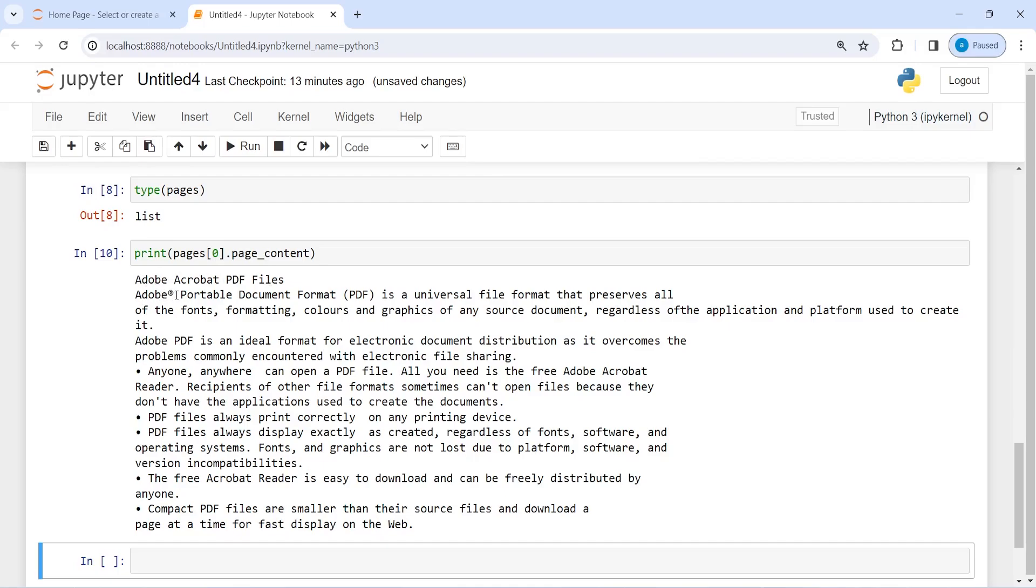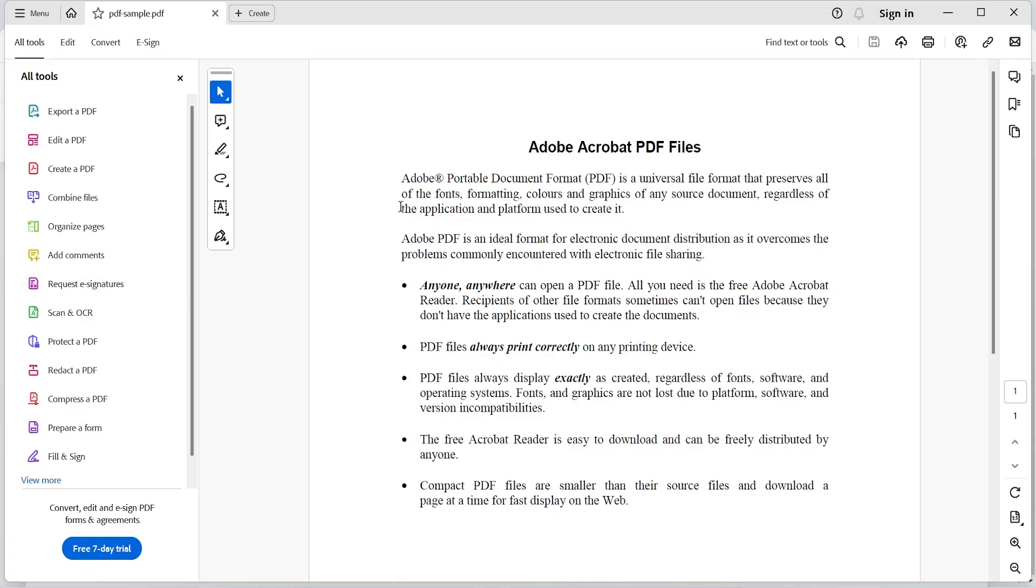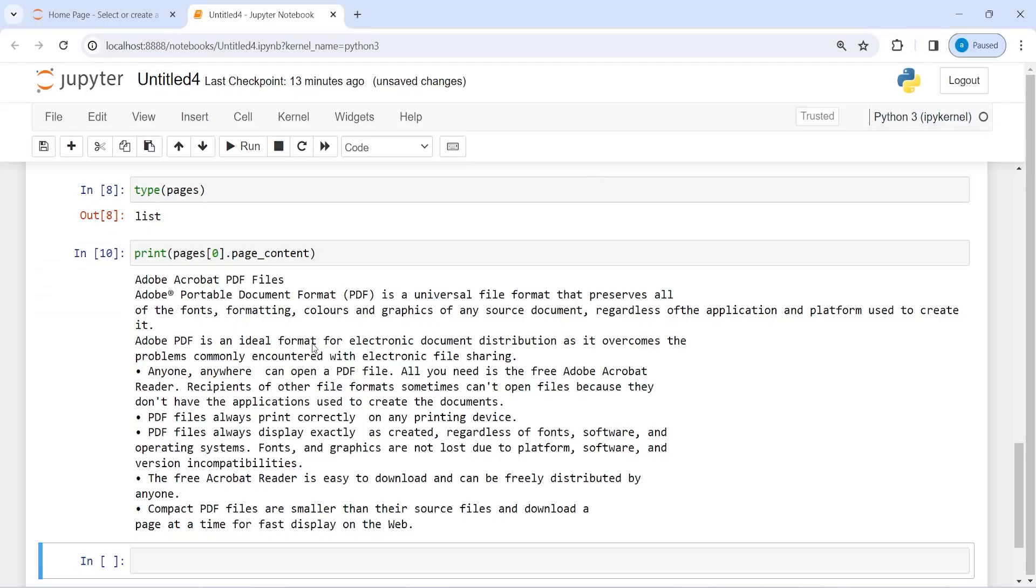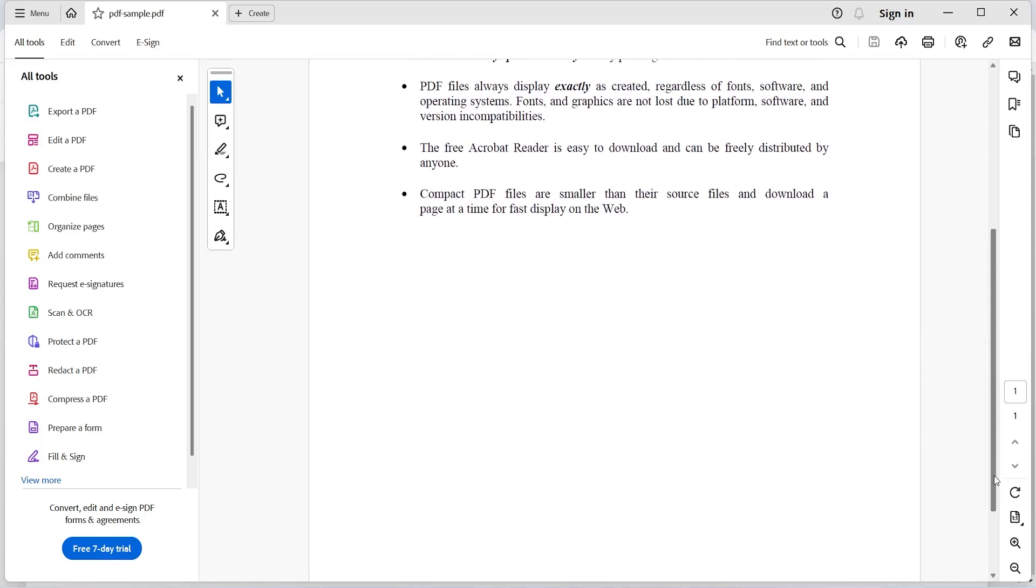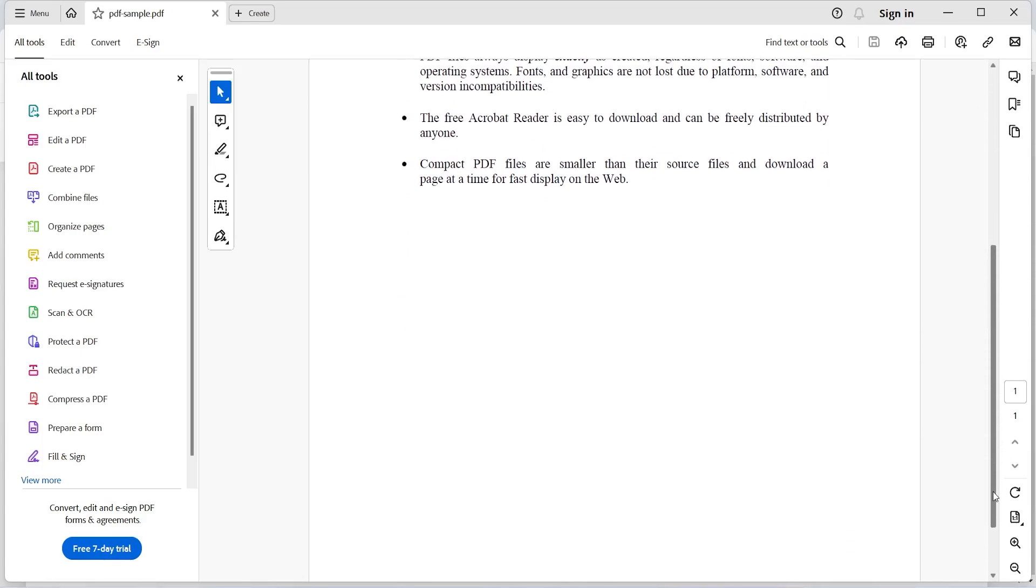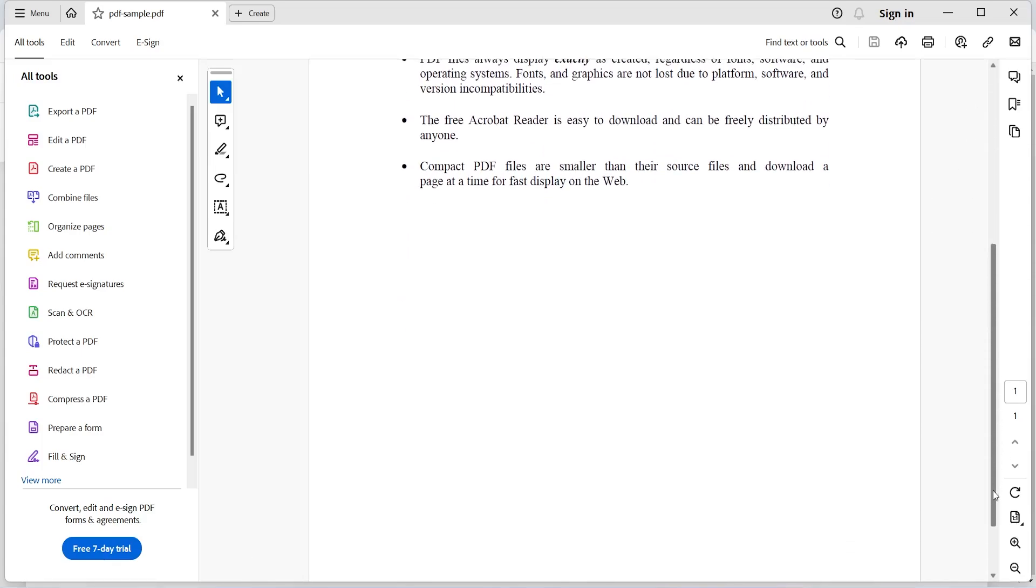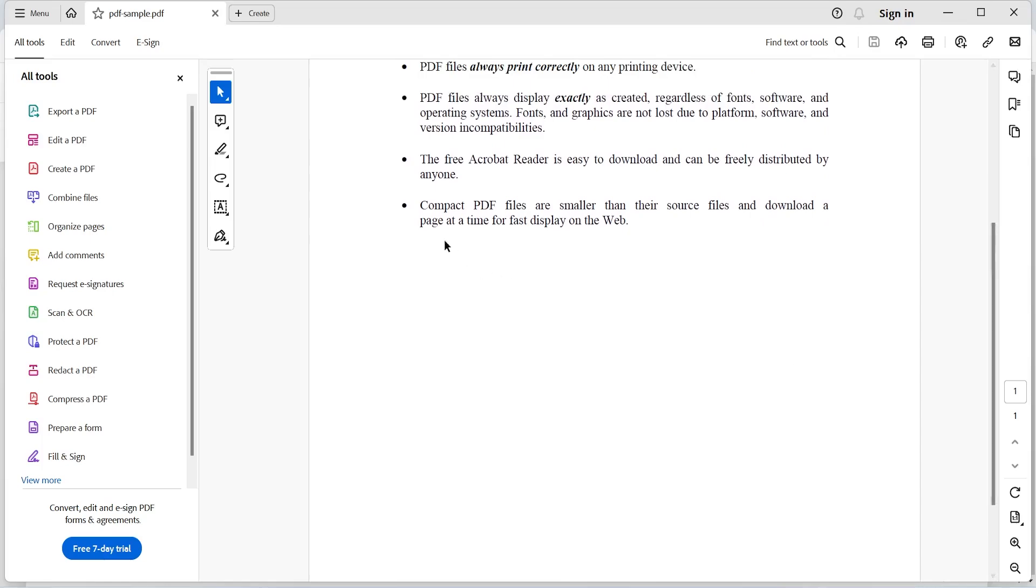Its last line is page at a time for fast display on the web. Here also you will see the last line, so we have this page at a time for fast display on the web.